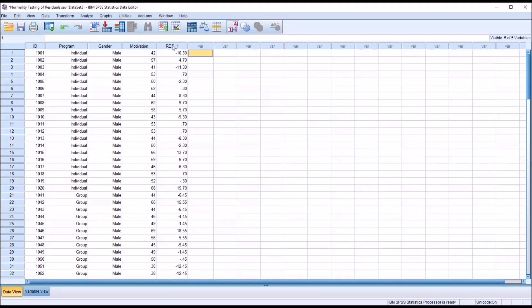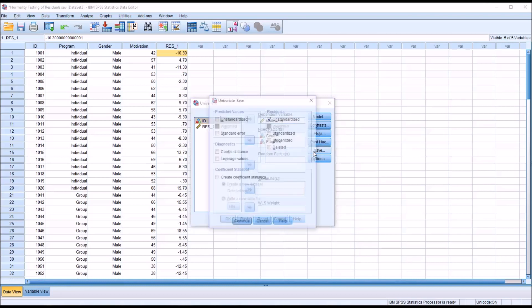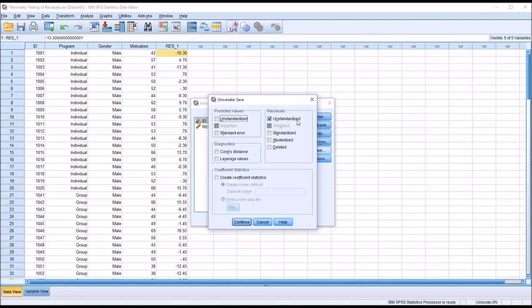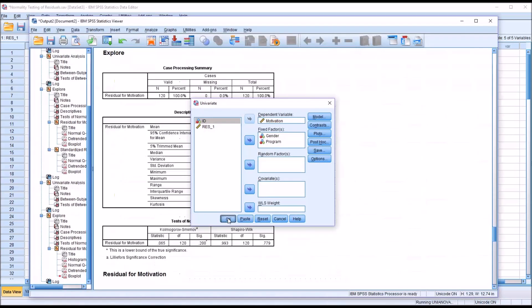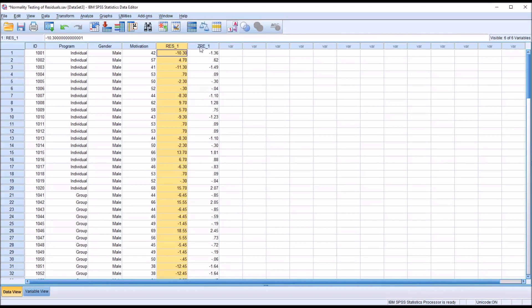Moving back to the data editor view: when I formed the residual variable, I used Analyze, General Linear Model, Univariate, and then under Save I checked off Unstandardized. But what would happen if I checked off Standardized and used those? Now I've unchecked Unstandardized and checked off Standardized, clicked Continue, clicked OK, and moved back to the data editor. You can see I have the unstandardized residuals I calculated before, and now I also have the standardized residuals. I'll check the normality of both.